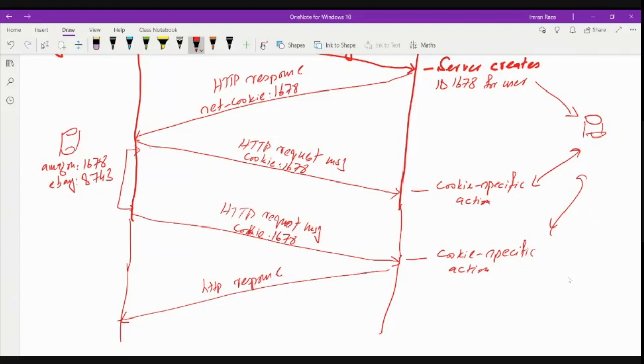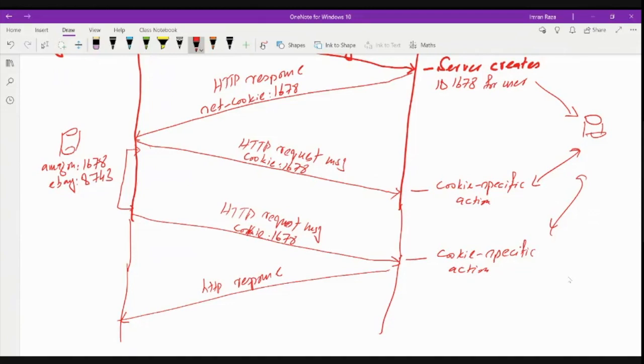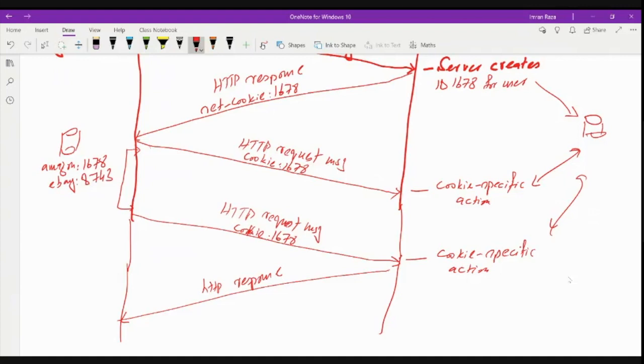I mean, the cookies, yes, the cookies have revolutionized the internet shopping experience, right? Because I will be getting information about my previous accesses or the previous history on a certain website. But on the other hand, the cookies are controversial. Why? Because they can also be considered as an invasion of privacy.